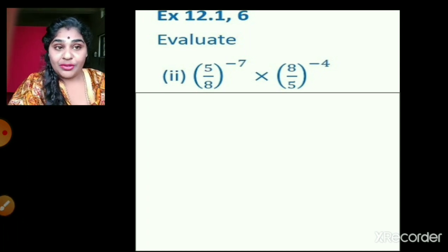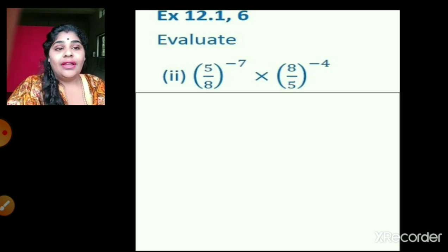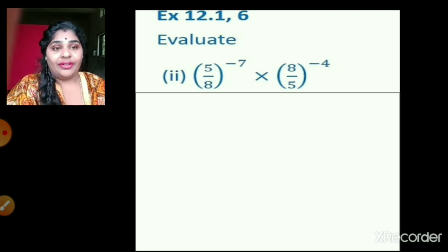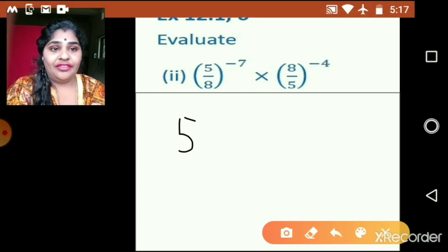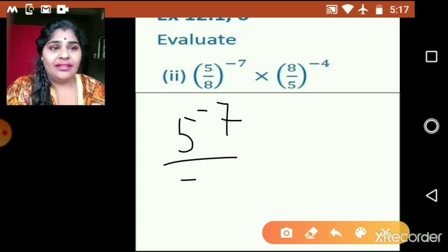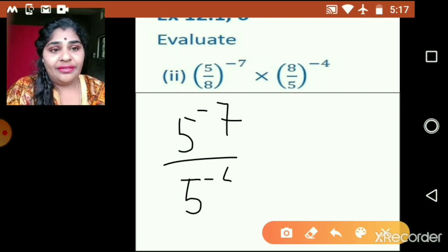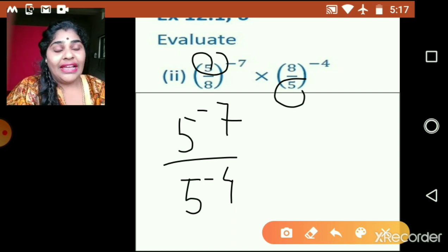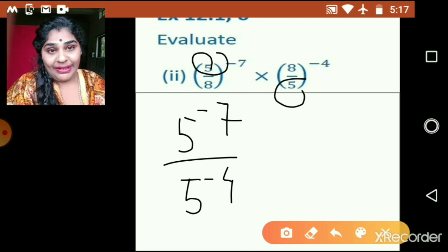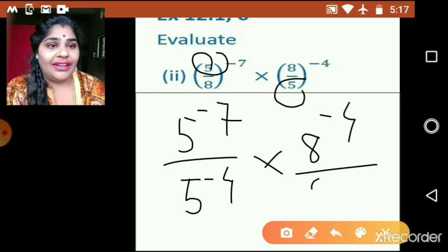Now similar type of question: 5 upon 8, whole raised to minus 7, multiplied by 8 upon 5, bracket raised to negative 4. To solve this, I will bring the base having the same exponential number together. Keeping numerator and denominator in multiplication form, and using a into b equals b into a, it becomes multiplied by 8 raised to negative 4 upon 8 raised to negative 7 — I have just interchanged the denominators.